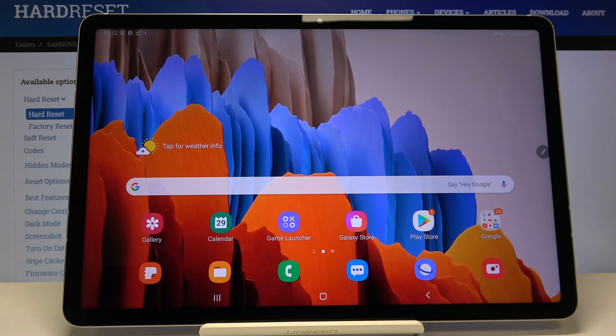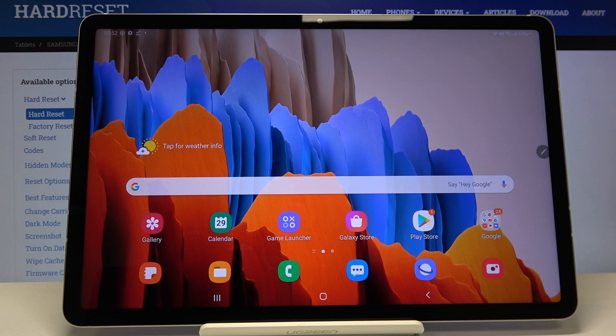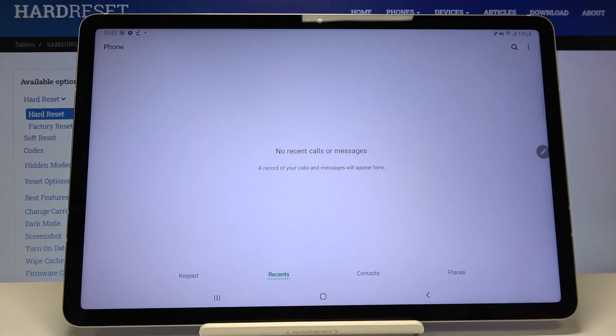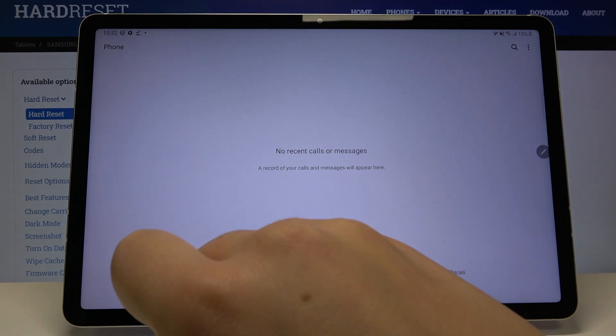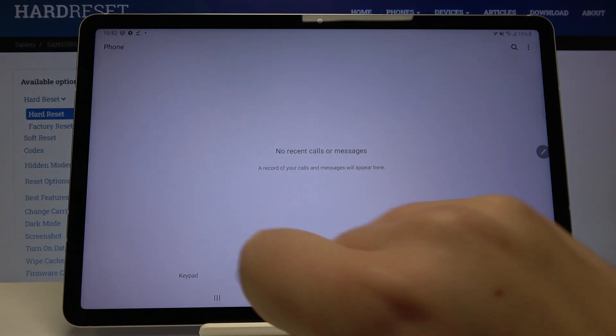Hi everyone, here we've got Samsung Galaxy Tab S7 and let me show you how to block a specific number on this device. So first of all, let's open your dialer and it doesn't really matter if you're on your keypad, recents, contacts, or places.